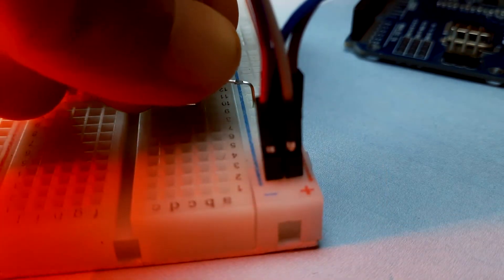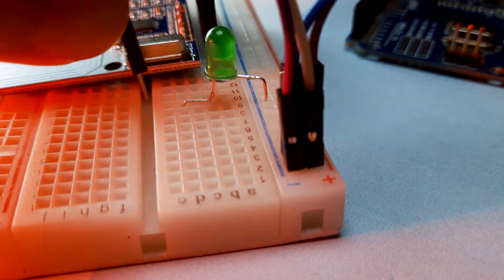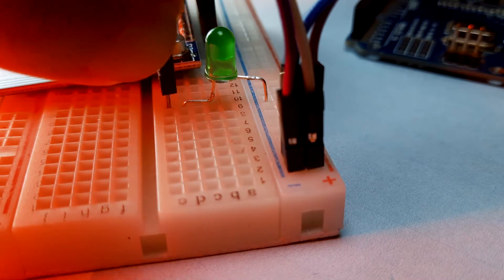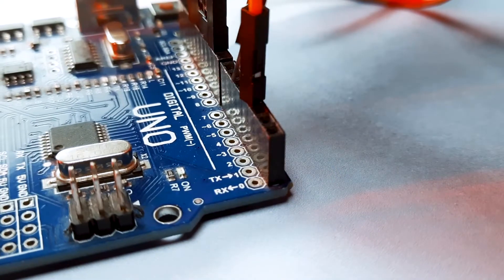I have added a green LED. It will glow when the gate will open. It is connected to D4 of Arduino.